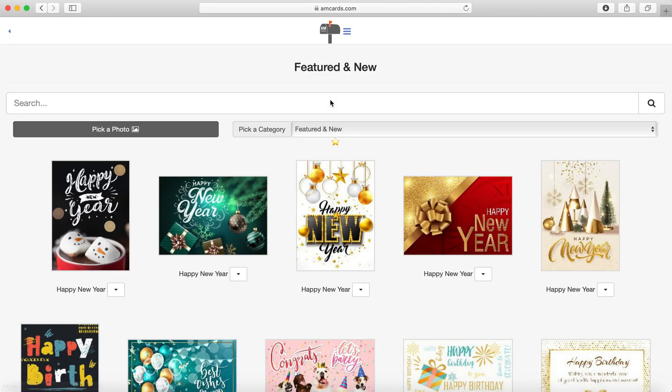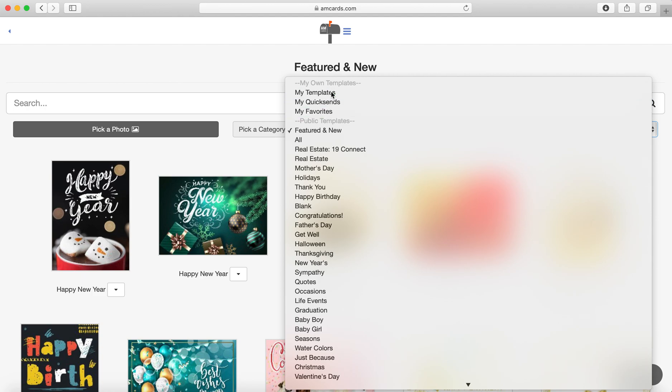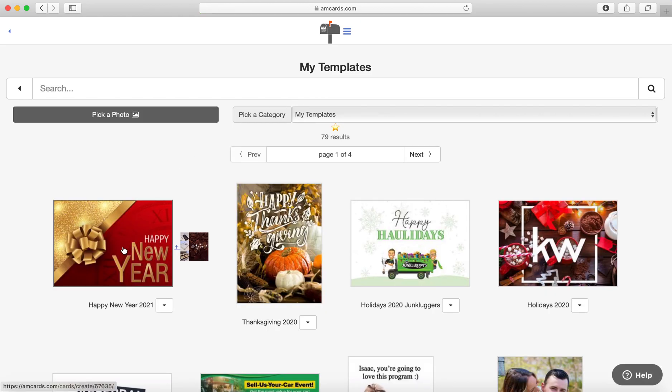Where can you find this template? You go into Cards and then My Templates and it's right there.